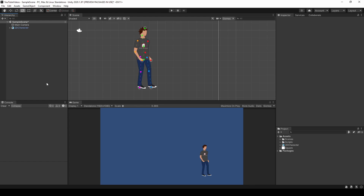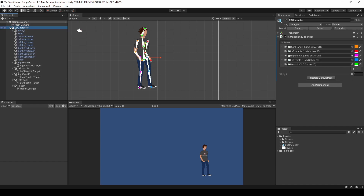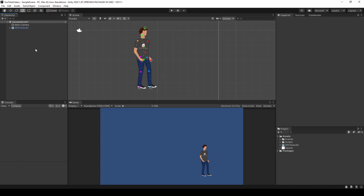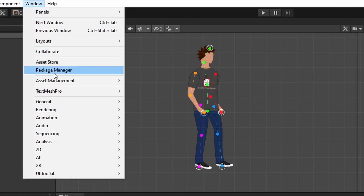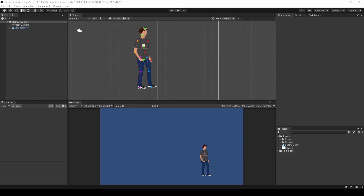Now as you can see I have a very simple scene that only contains a main camera and a 2D character. The character is fully rigged with IK setup, and if you don't already have a rigged character that you can work with, check out my previous video in which we rigged this character with IKs. To get started creating animations we first need an animation window. Go ahead and click on the window drop down at the very top of the Unity editor. About halfway down you should see an option for animation. Let's go ahead and choose the animation window, not the animator window, and a new window should pop up.